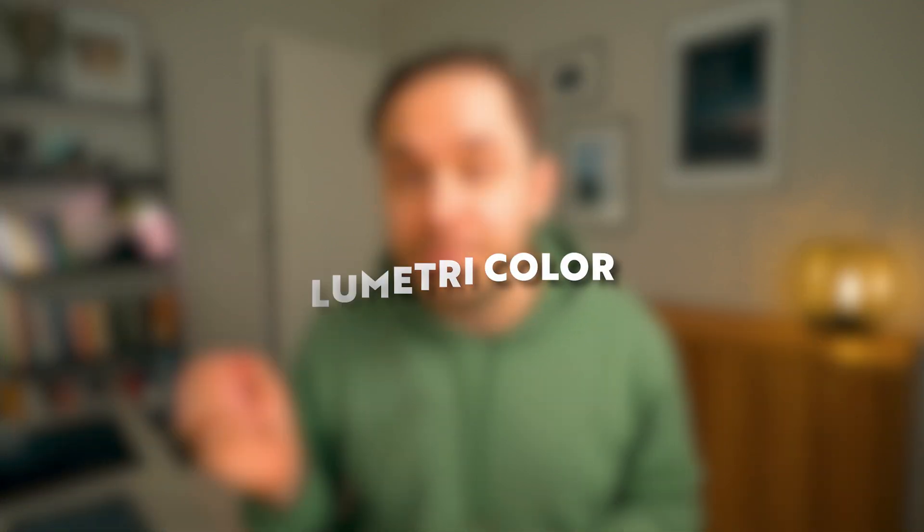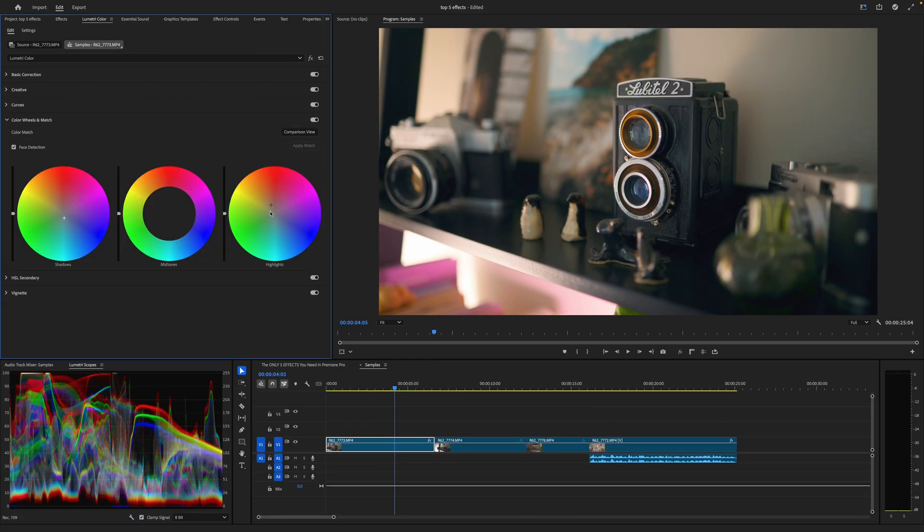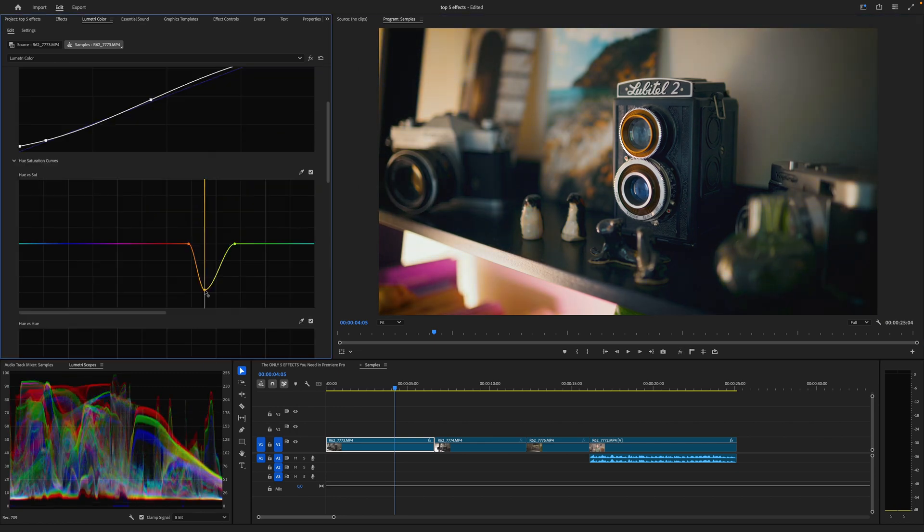The first of my top five Adobe Premiere Pro effects is going to be Lumetri Color, because let's be honest, you can't create the perfect video without doing a bit of color grading. Lumetri Color is the only effect that I apply on every single video clip that I export out of Premiere, so I think it's by far the most important effect or tool in all of Premiere.